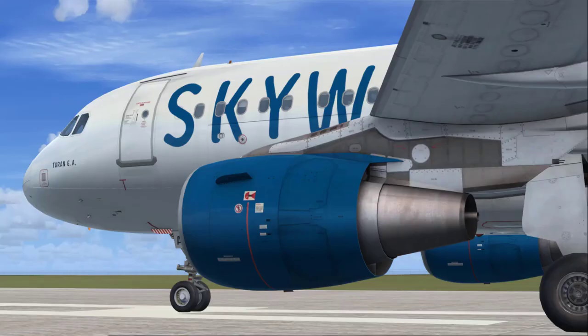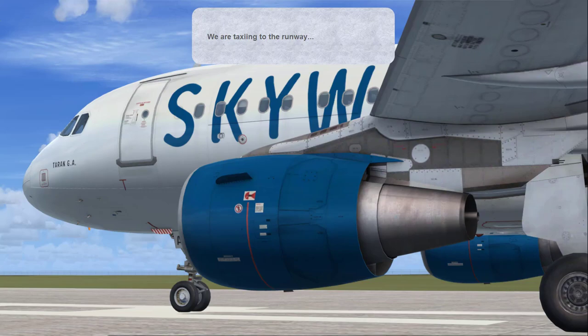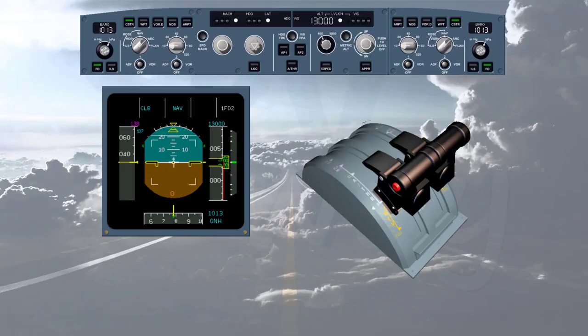We are taxiing to the runway. Because we are on the ground, the auto thrust is necessarily disconnected. This is confirmed by the absence of any auto thrust-related indications on the FMA, and by the extinguished auto thrust push button on the FCU. Thrust is manually adjusted by the crew as required to taxi the aircraft.